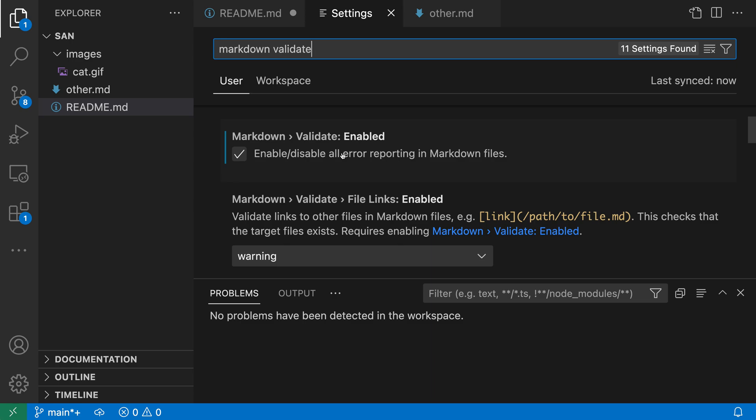There's also settings that you can use to go and fine tune the link validation if you want a little bit more control. So that's a quick introduction to markdown link validation in VS Code.